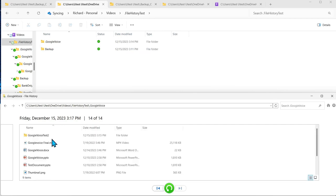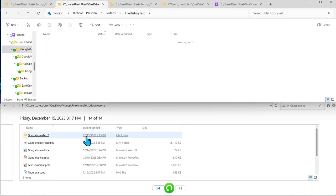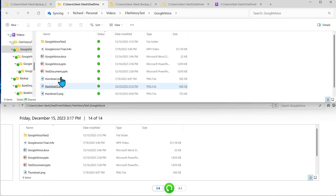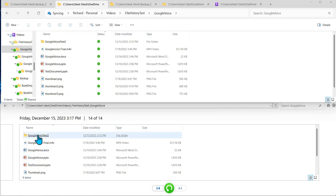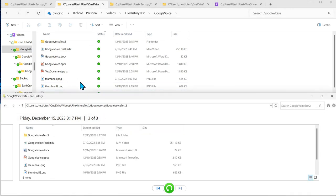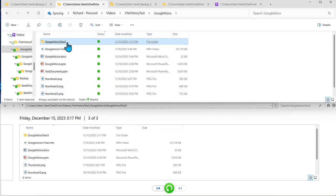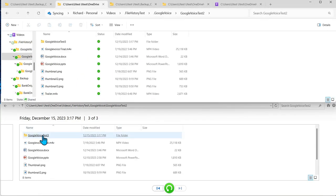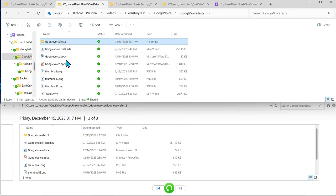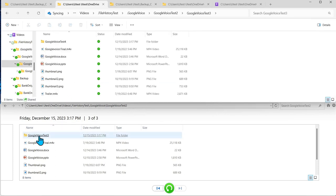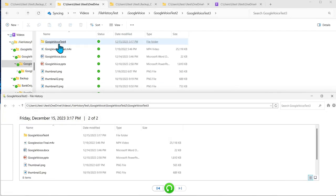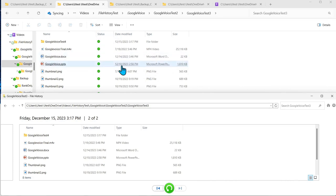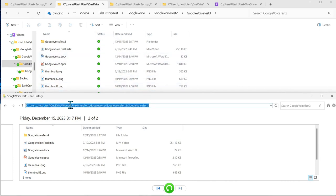What I want to do is drill through this and show you that indeed file history under google voice 2 is keeping a record of everything that's going on under that folder even though it is a managed OneDrive.